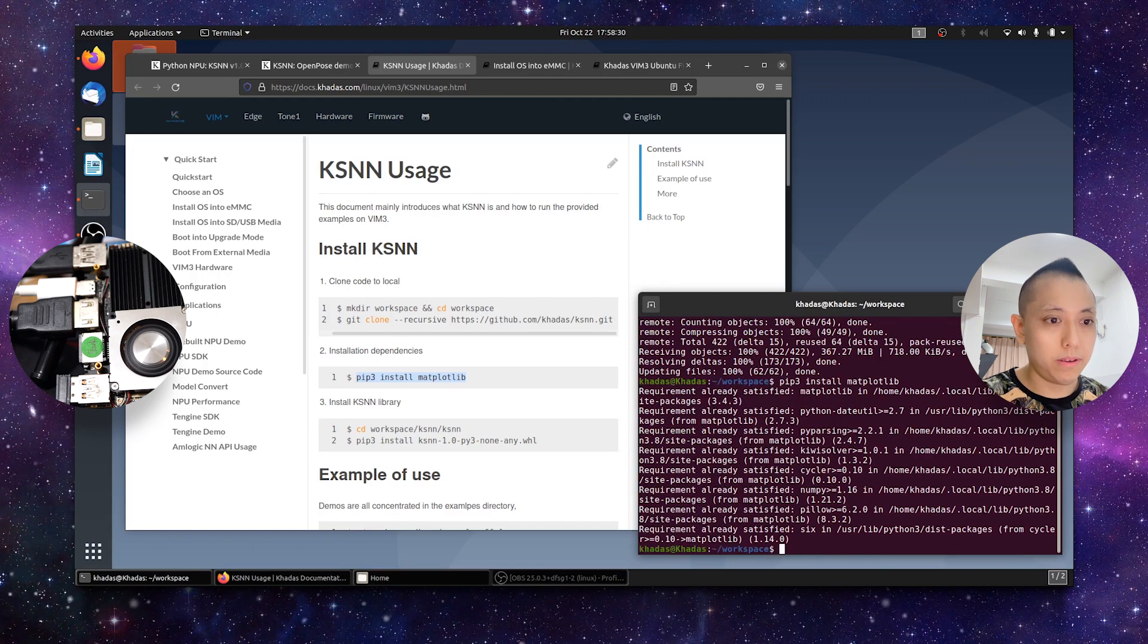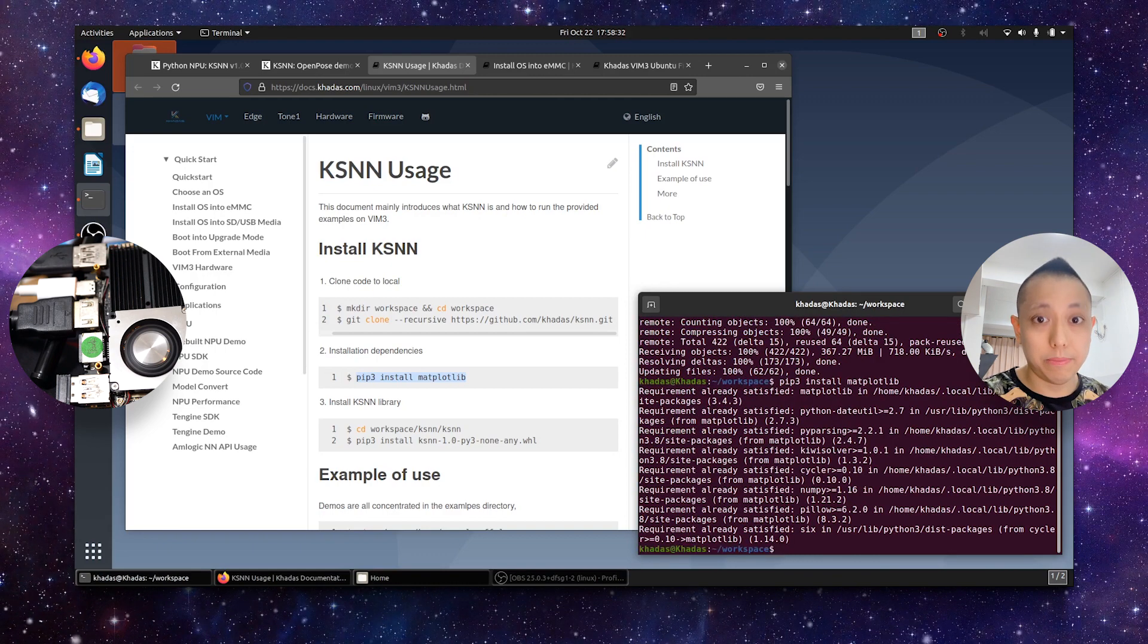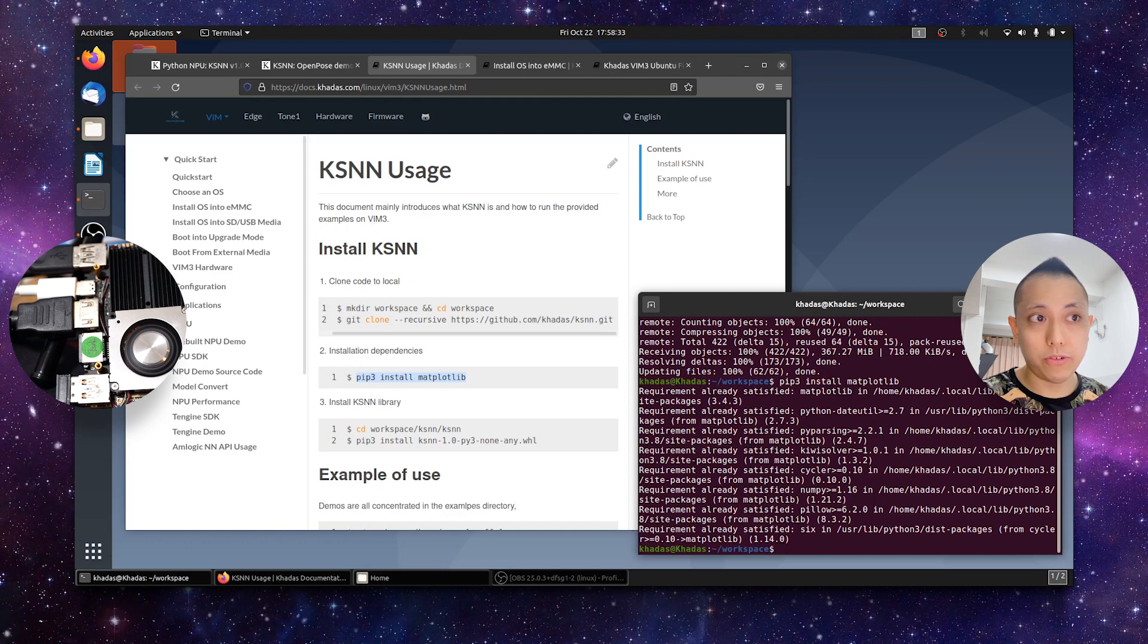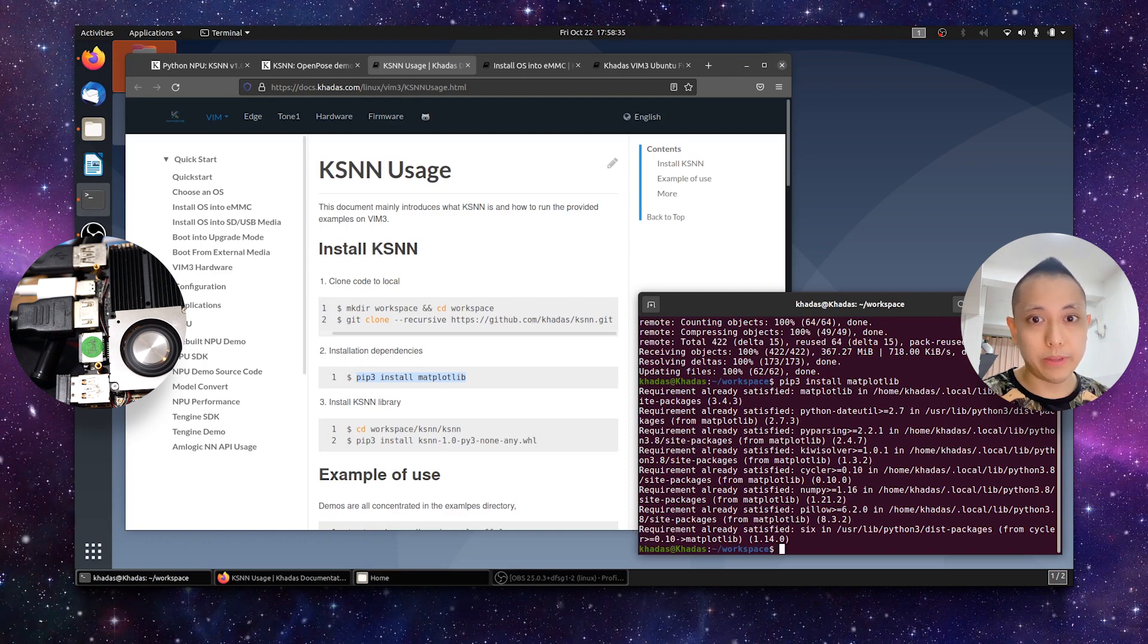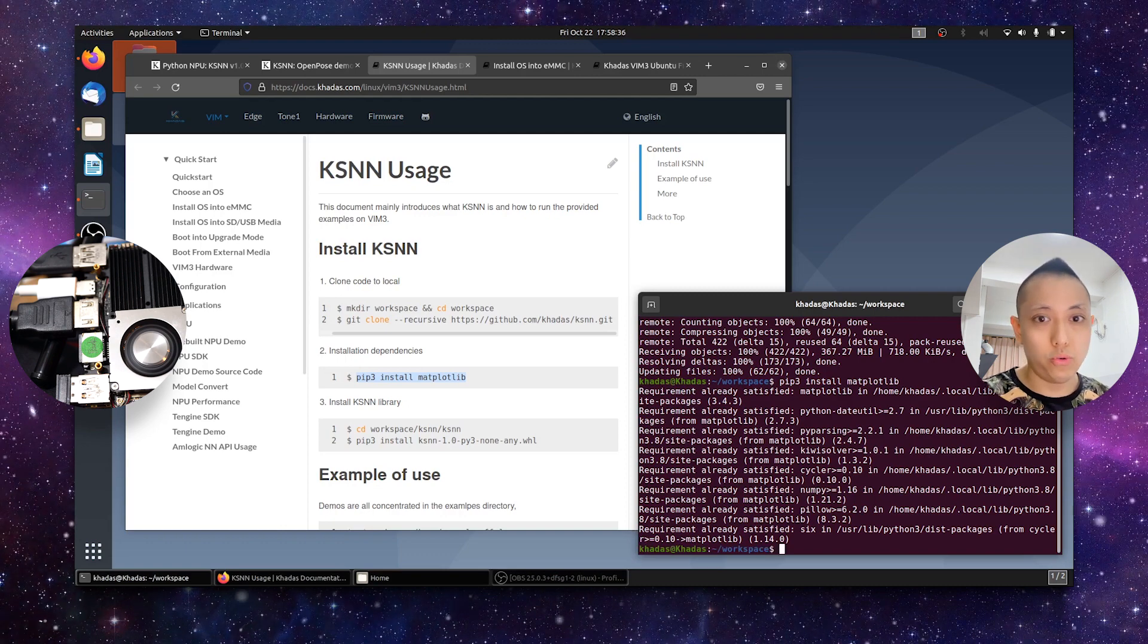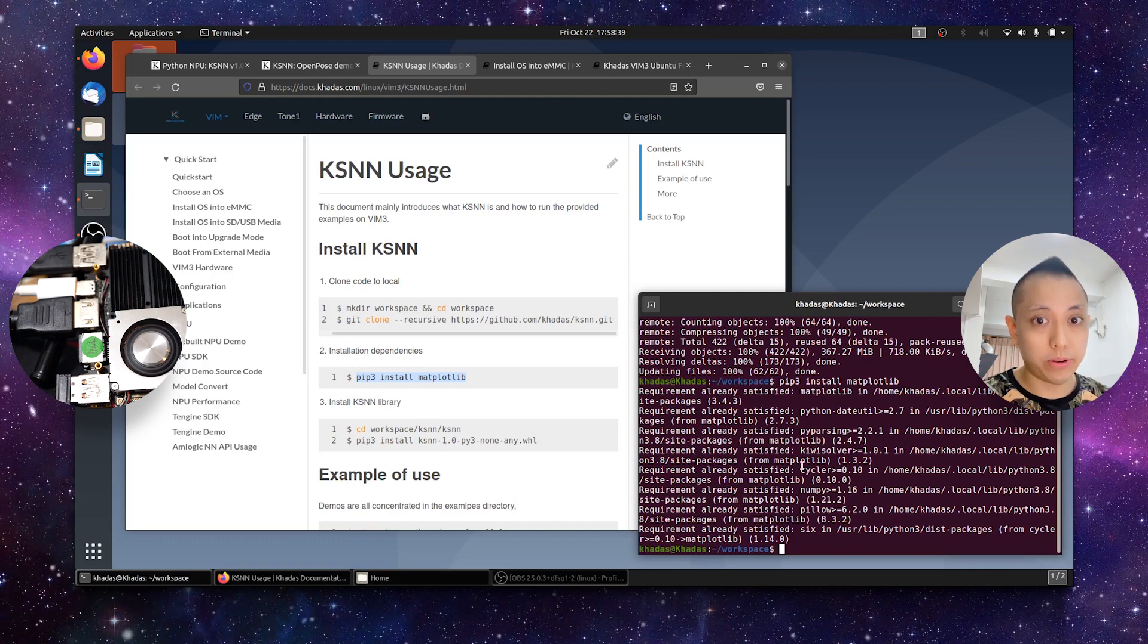In my case, dependencies already installed. If you don't have it, then just follow the instructions. It's quite straightforward.